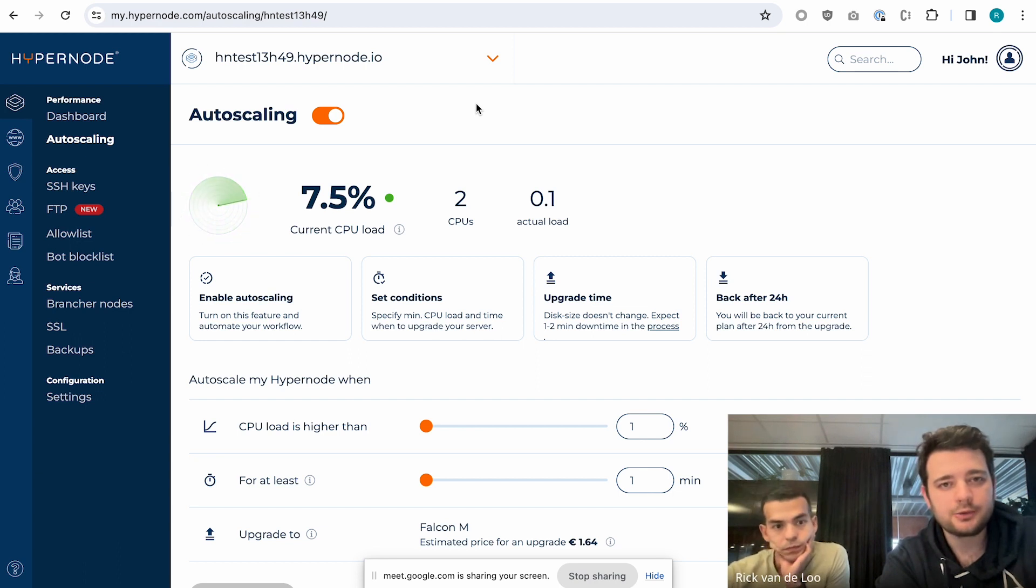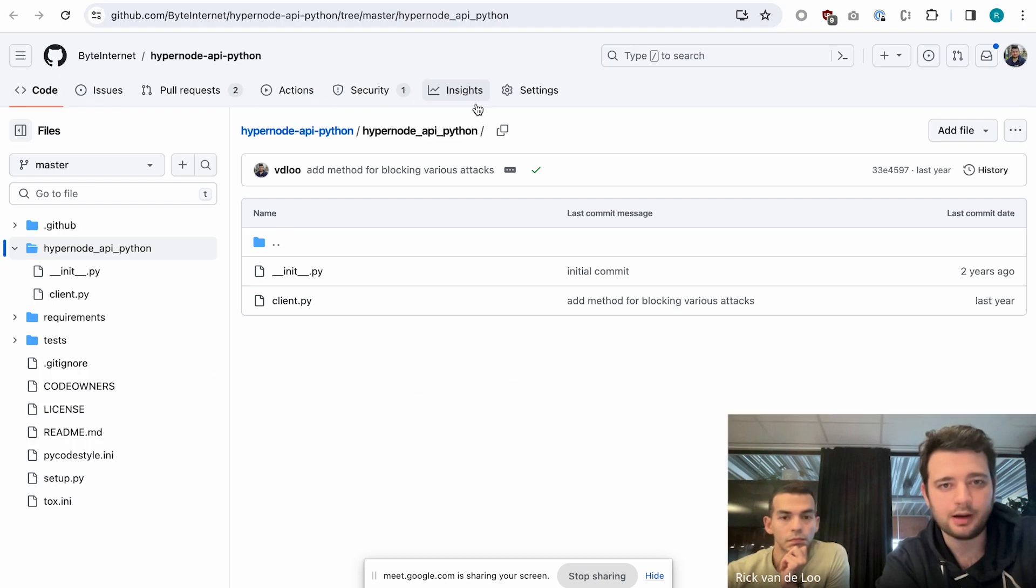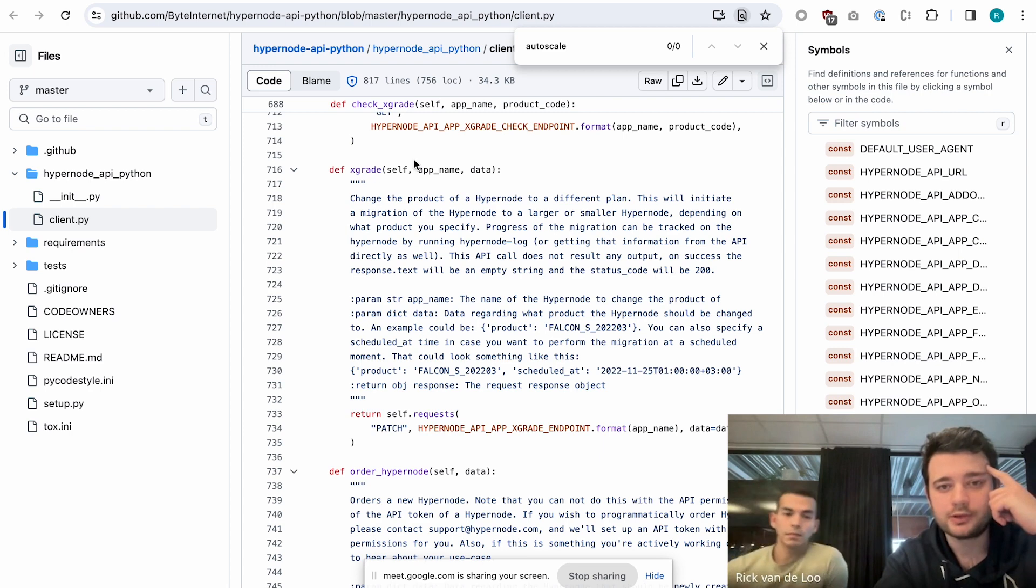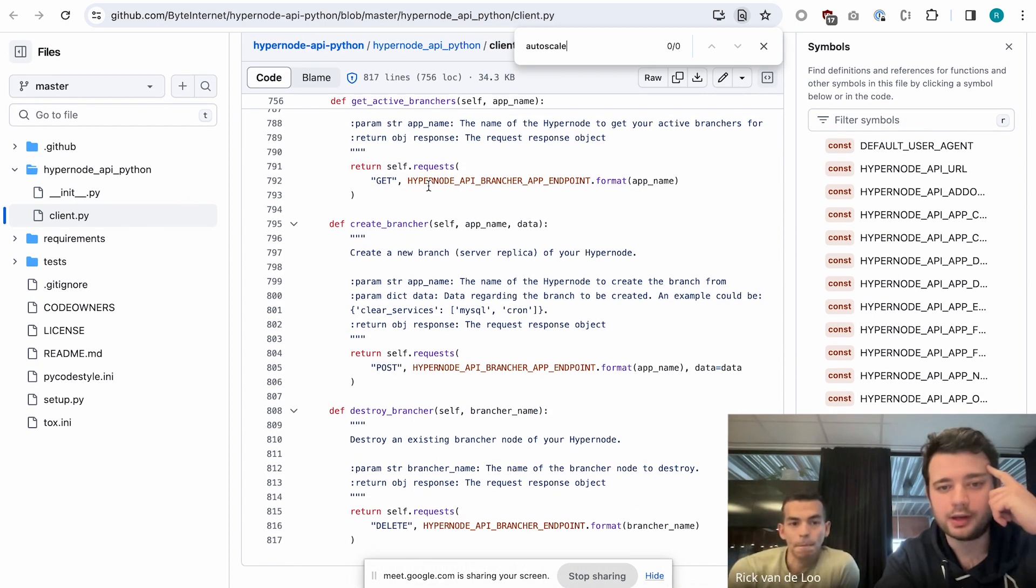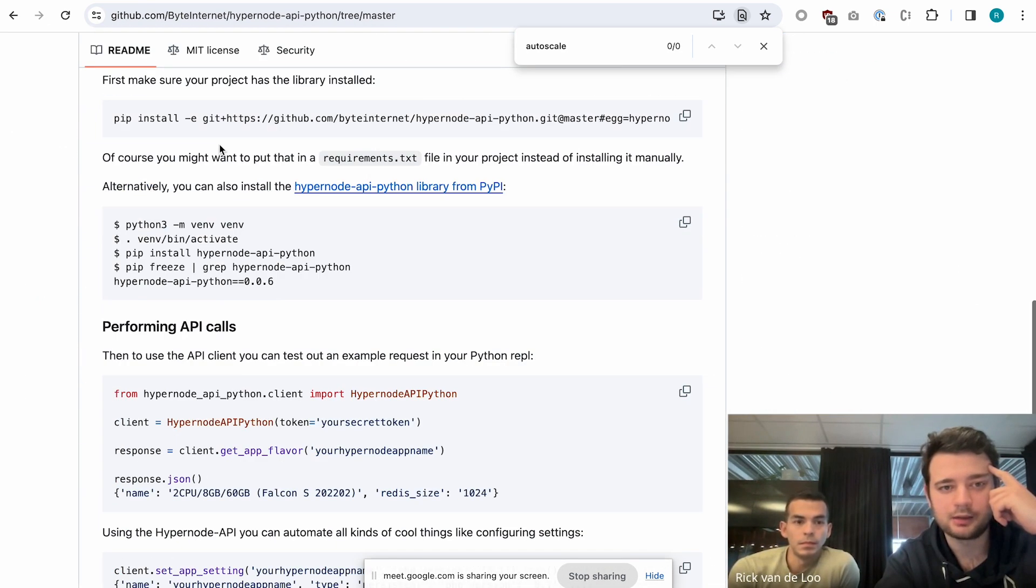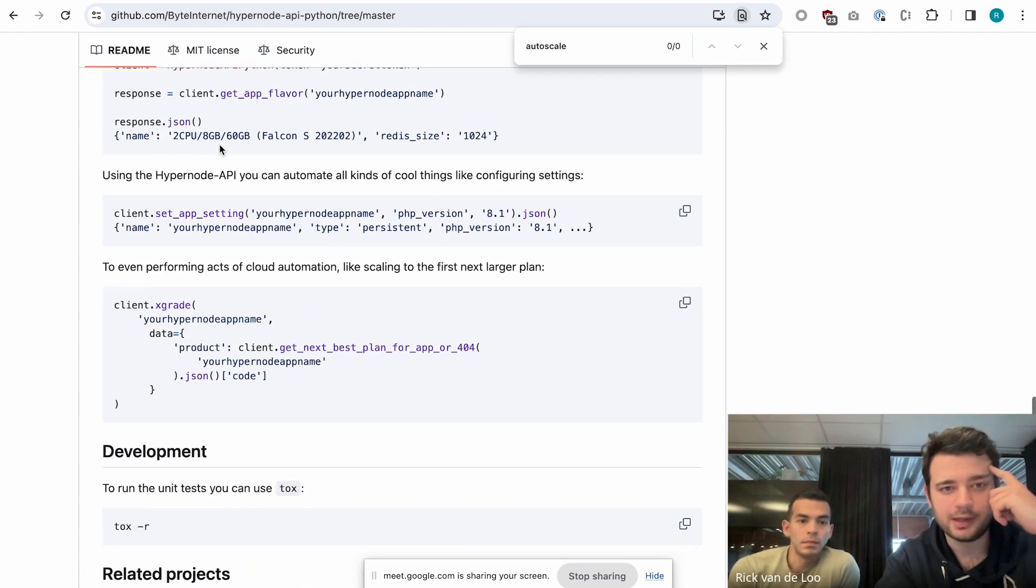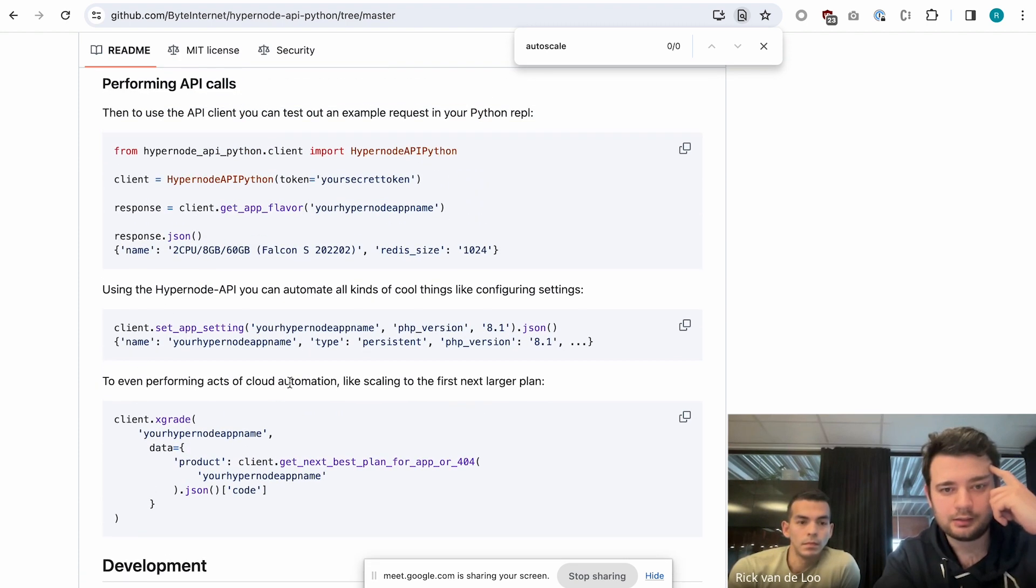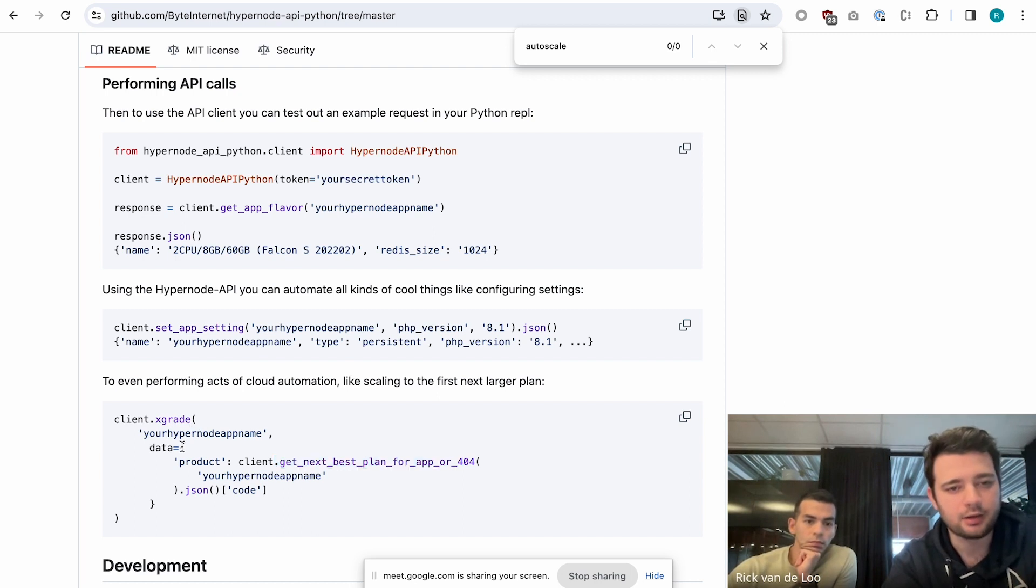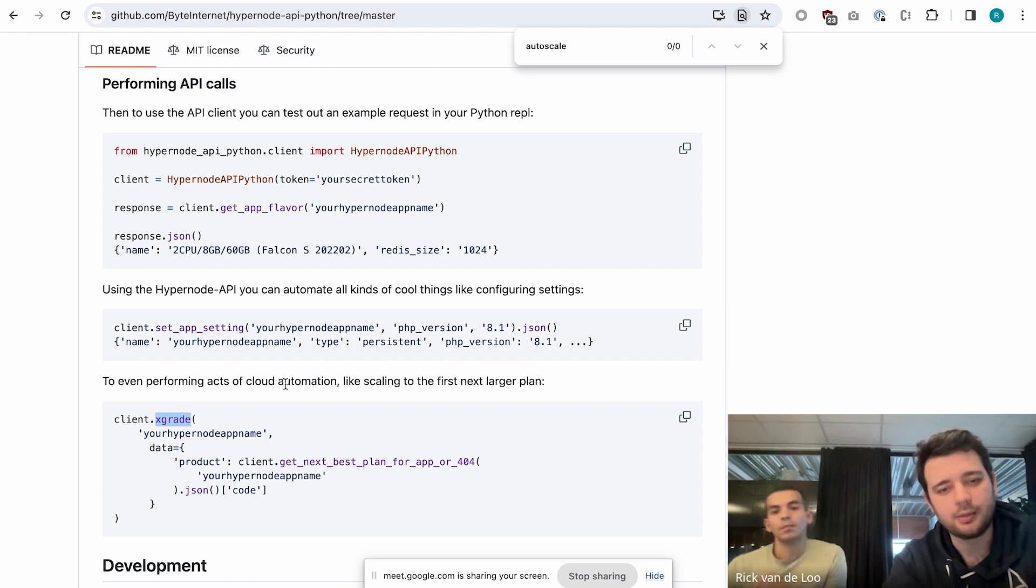We used to have something for this already, which was the API. Using the API, you could do things like change your hosting plan by just doing an API call. You could even say, I want to go to the next biggest hosting plan. I think this is even in the readme in this library that we have. You can see, get next best plan for app. This would be the next bigger plan in the line of hosting plans. So more CPUs, more RAM, things like that. Then you could automatically X-create to that. The X stands for up or down. In this case, you would go to an upgrade, a bigger Hypernode with more CPUs and more RAM.